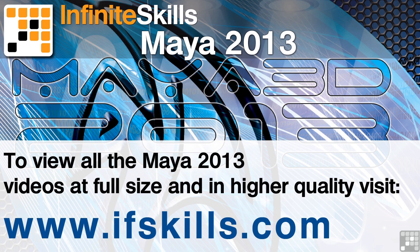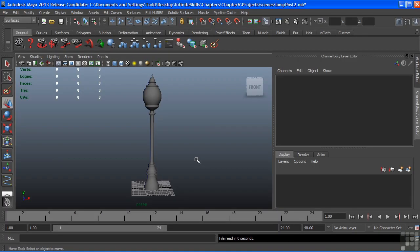This video is just a short extract from the entire course. If you wish to see all of the videos from this series at higher quality and in far larger screen size, head over to ifskills.com.